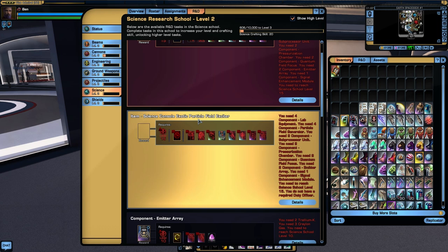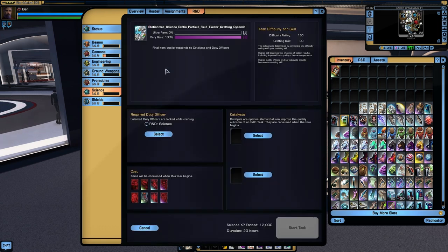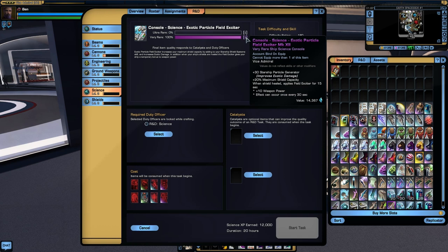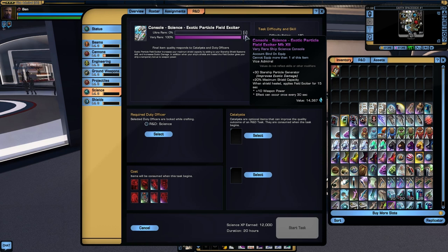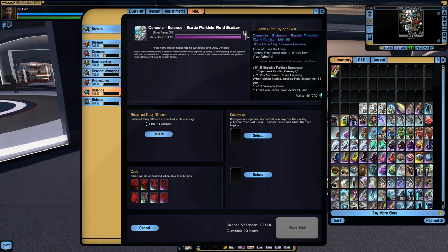And also we have the science console Exotic Particle Field Generator. It obviously boosts particle generators plus 20% maximum shield capacity, that's very handy. And also when your shields are healed, you'll gain plus 10 weapon power for 15 seconds. Which is again something pretty handy if you do lots of shield healing. Obviously the ultra rare variant is slightly stronger.